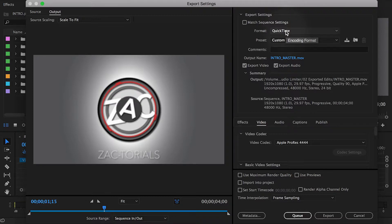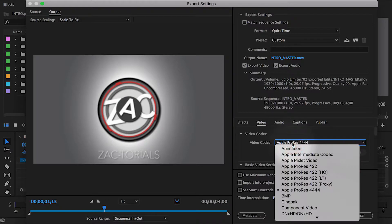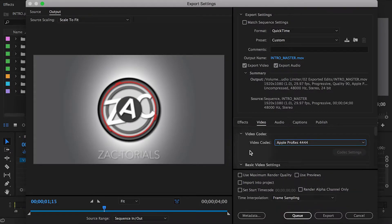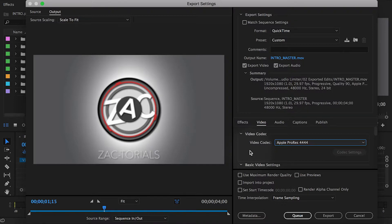First, the format needs to be QuickTime. Second, the video codec needs to be Apple ProRes 4444. The 4444 stands for the chroma subsampling. The last four actually refers to the alpha layer information that will be exported.